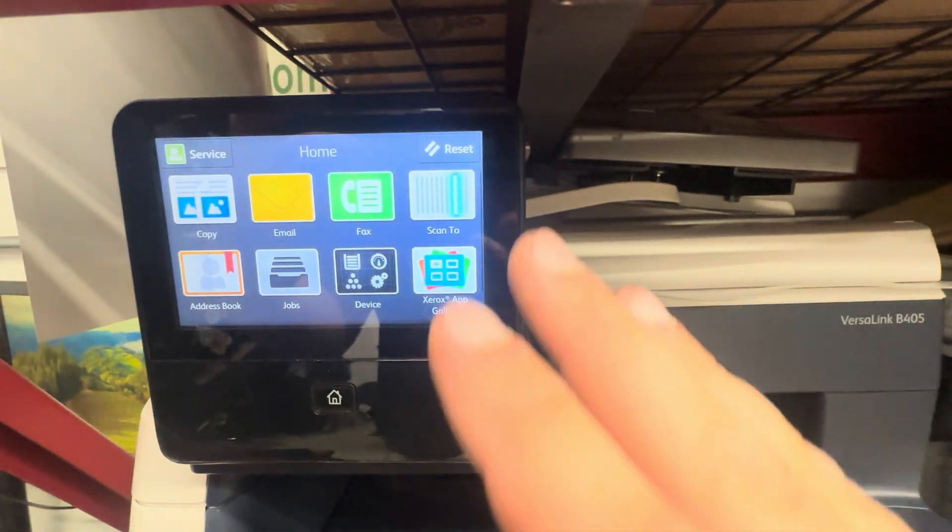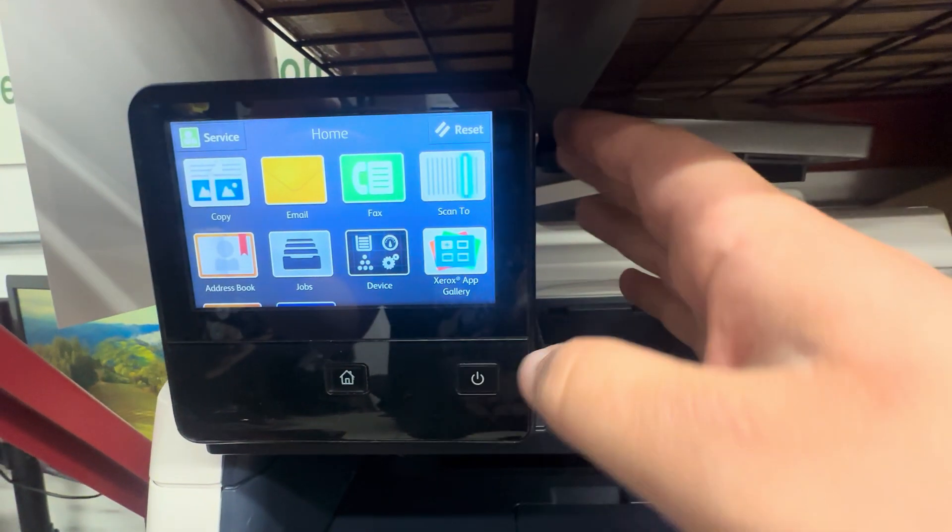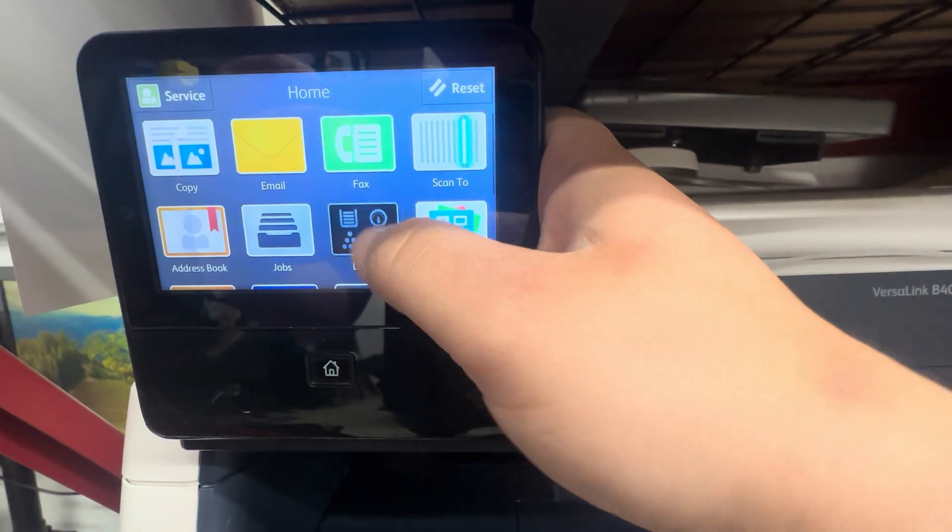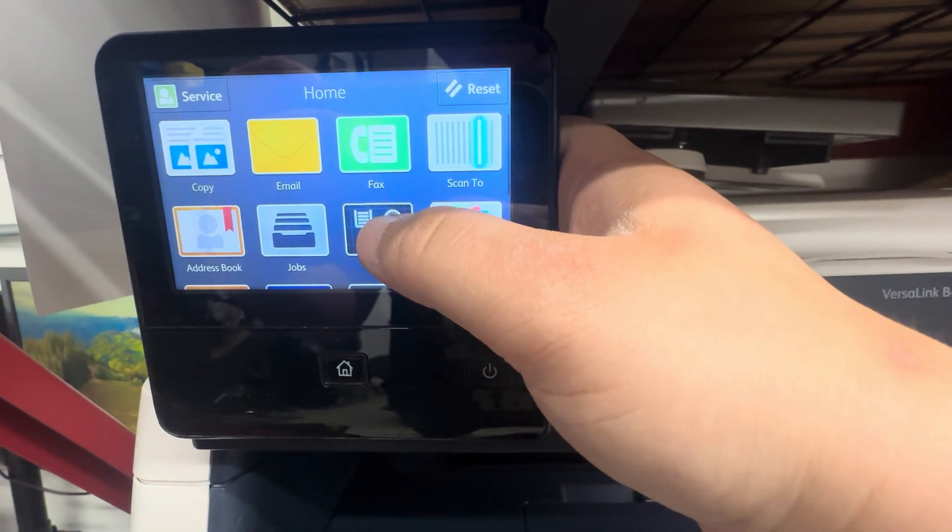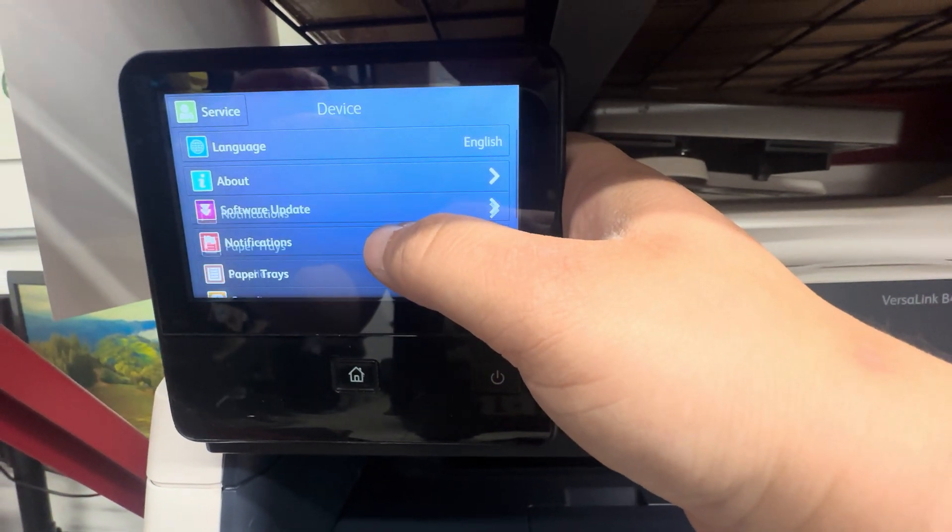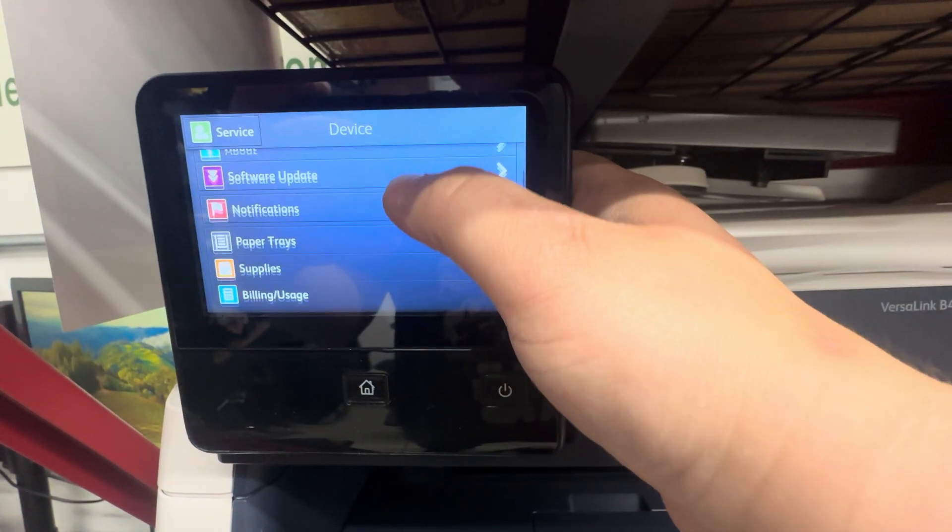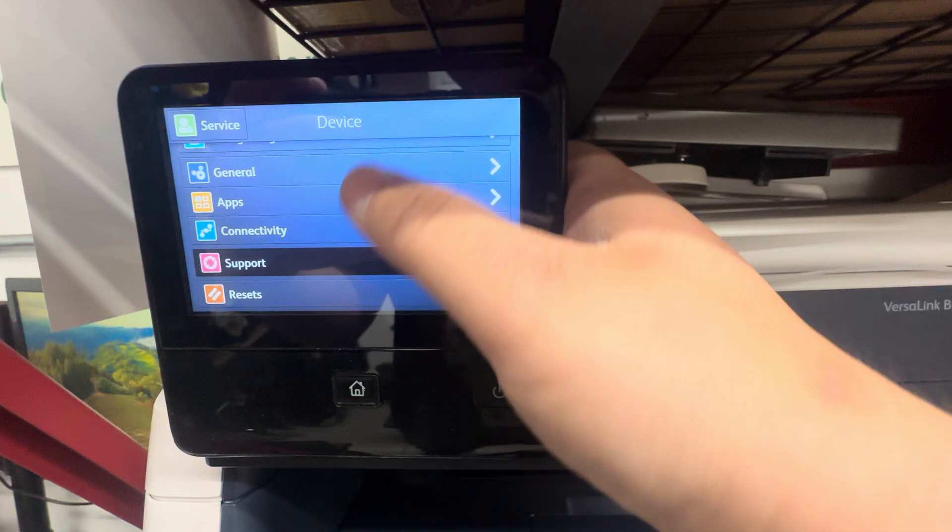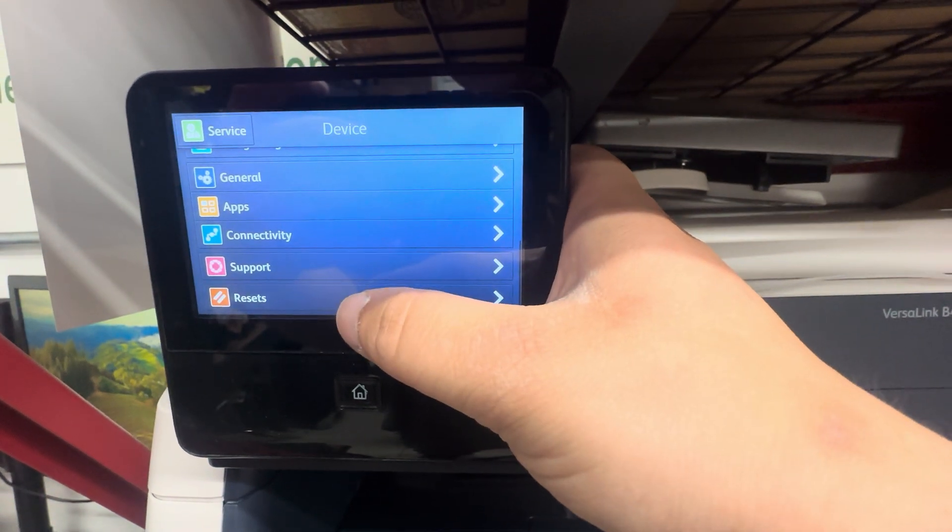You'll have the menu pop up with all the apps. You'll want to go to Device and scroll all the way down in the device menu to Reset.